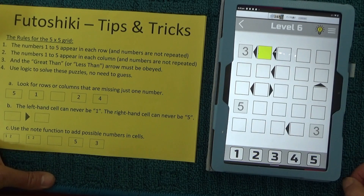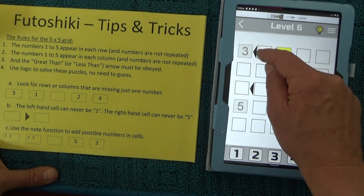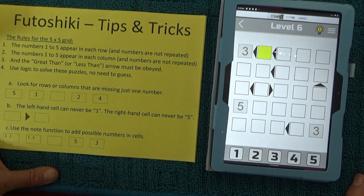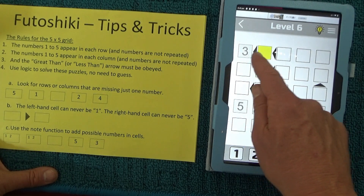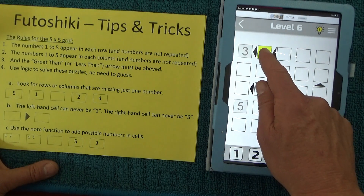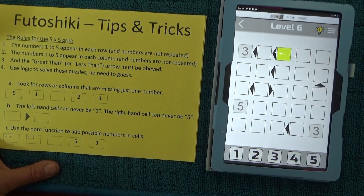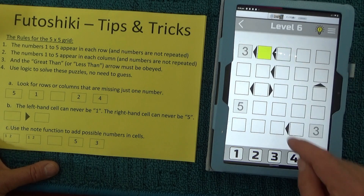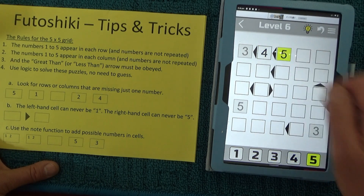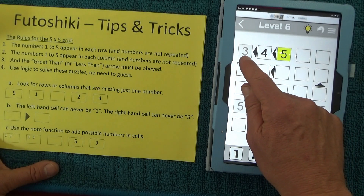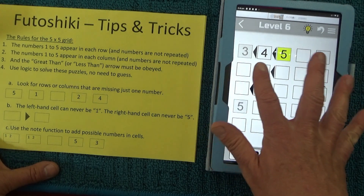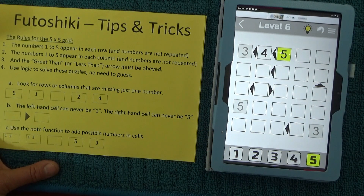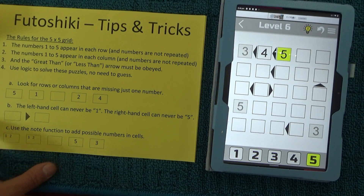A good way to start, if there's nothing obvious, is to work through the greater than or less than symbols and see what you've got. If you look up here, the number there is 3 and that's going to be less than a certain number, and that number is going to be less than the number in the third cell. So obviously that's got to be 4, and that one's got to be 5, because 3 is less than 4 and 4 is less than 5 — and there's no number higher than 5 in this 5x5 grid. So we've solved two cells to begin with.